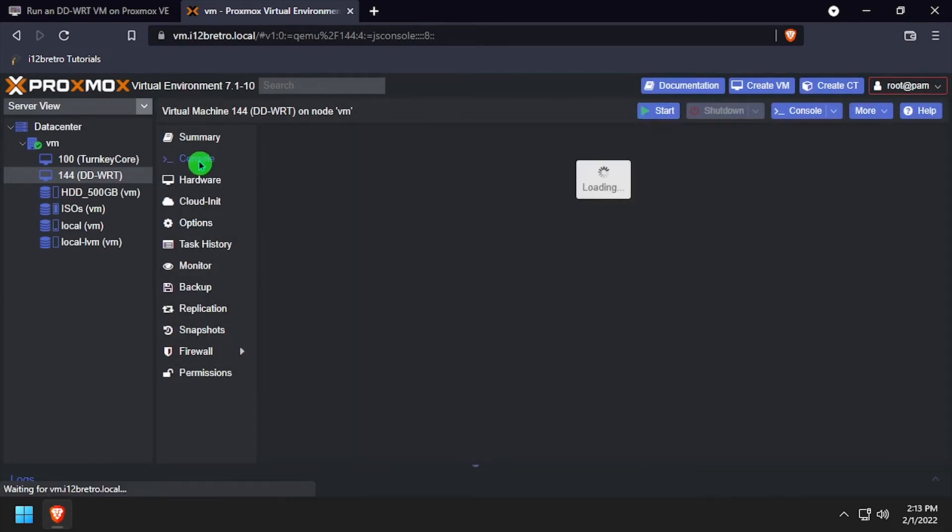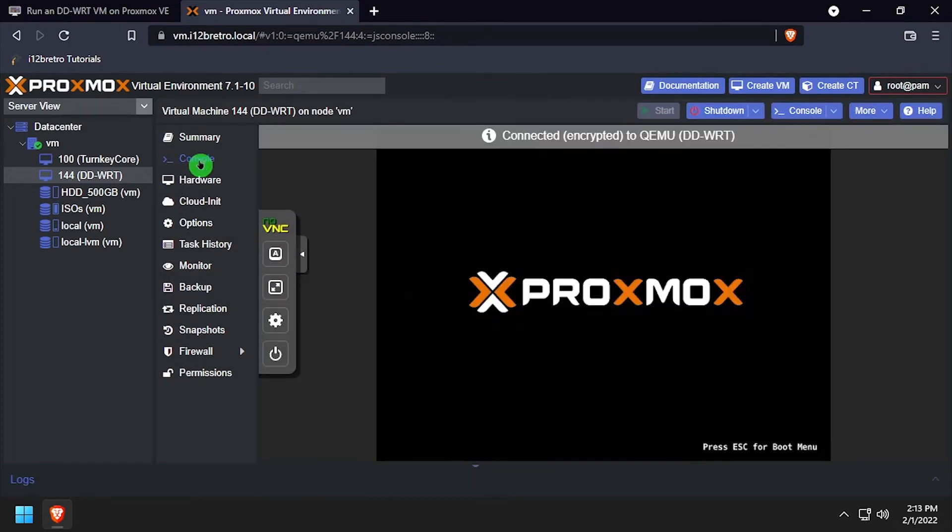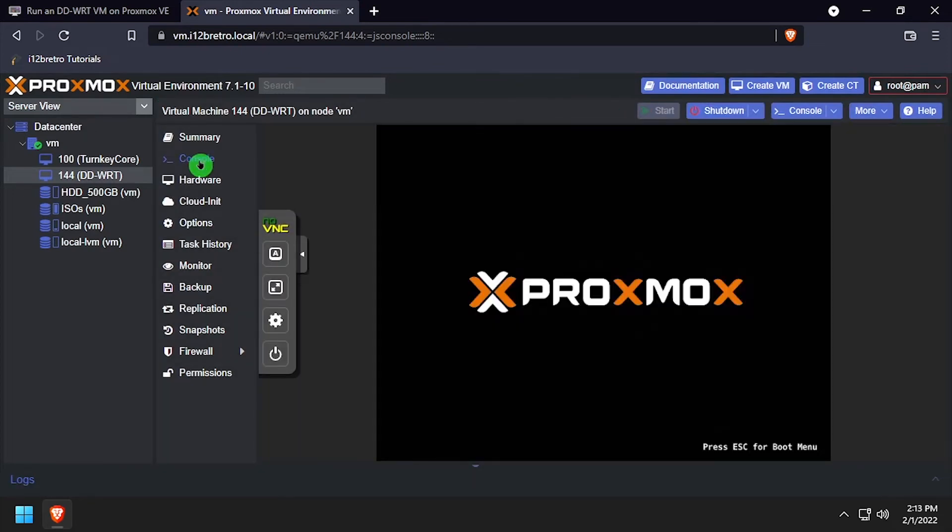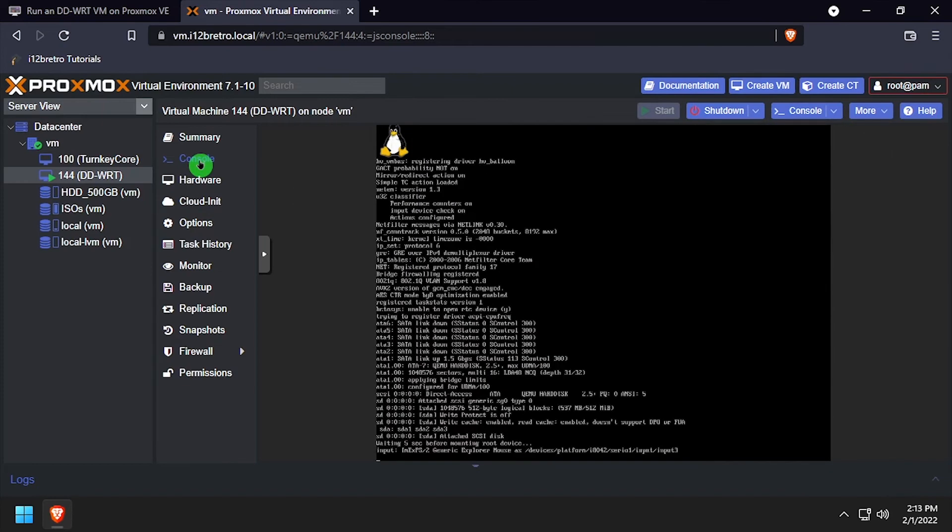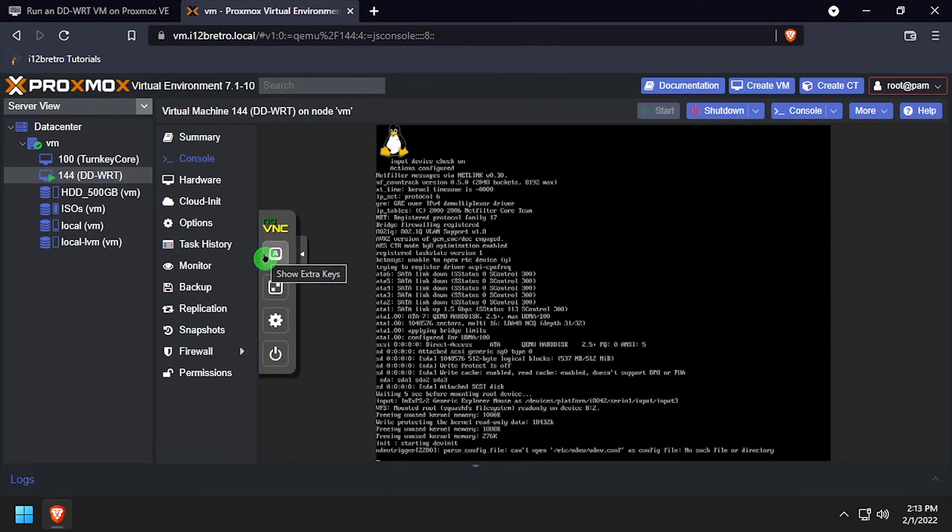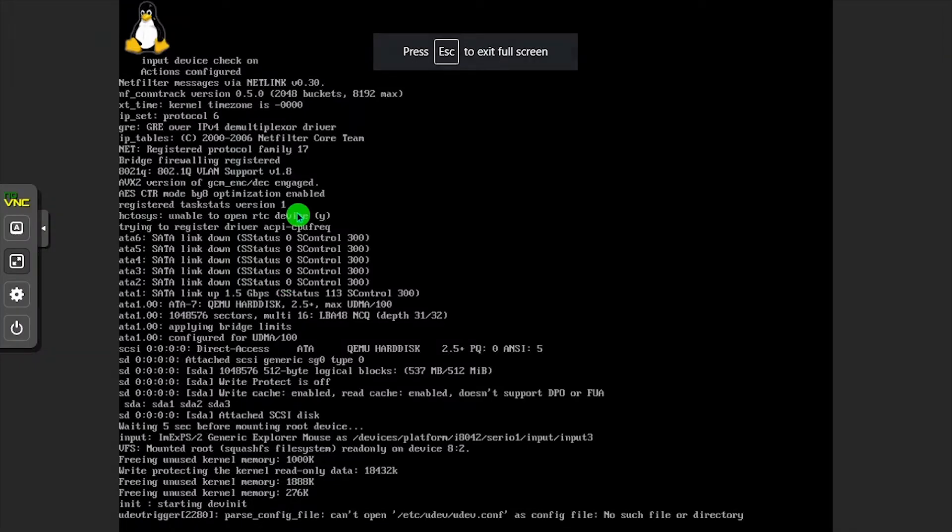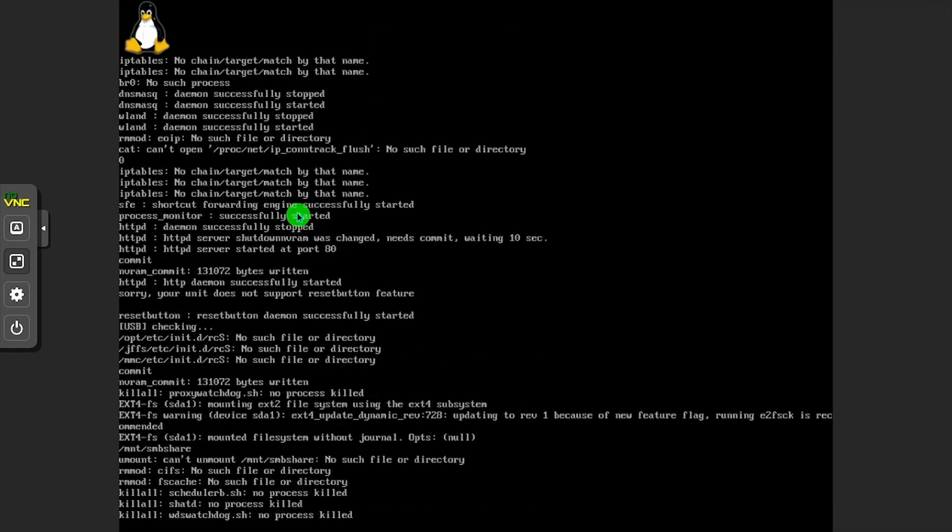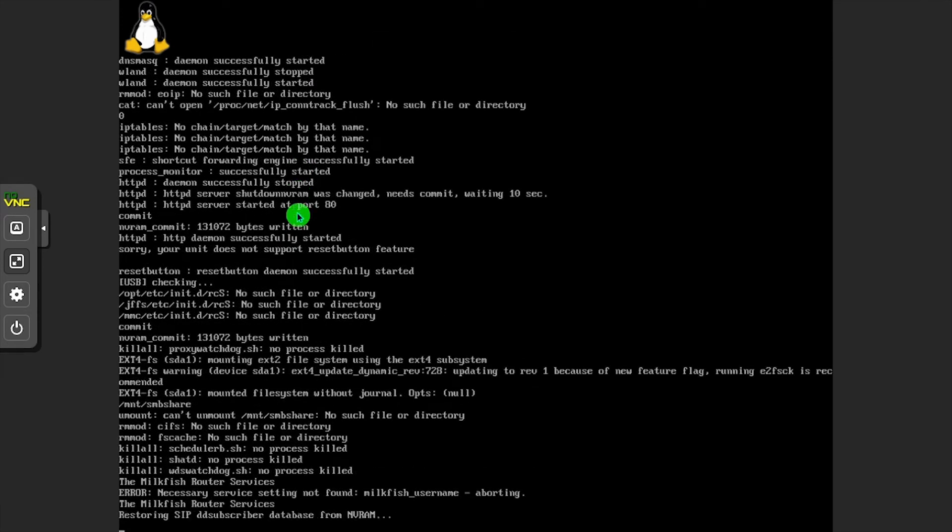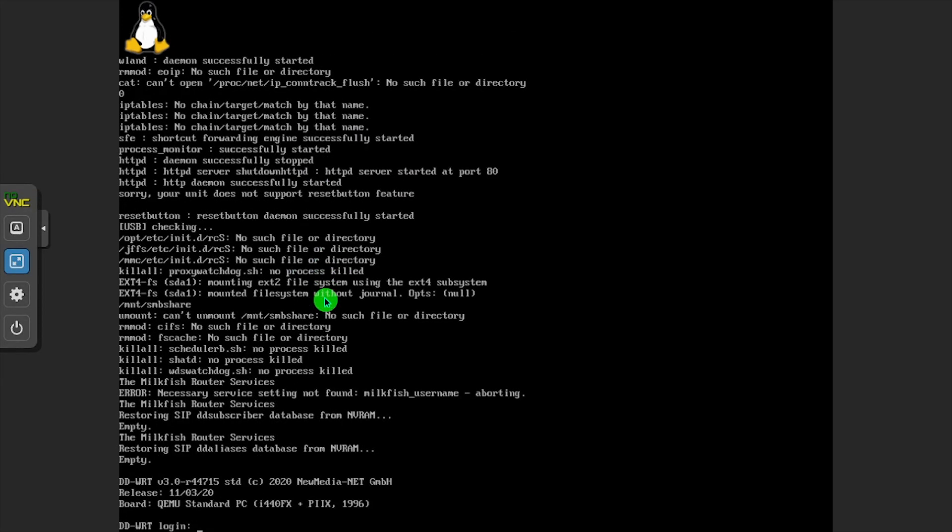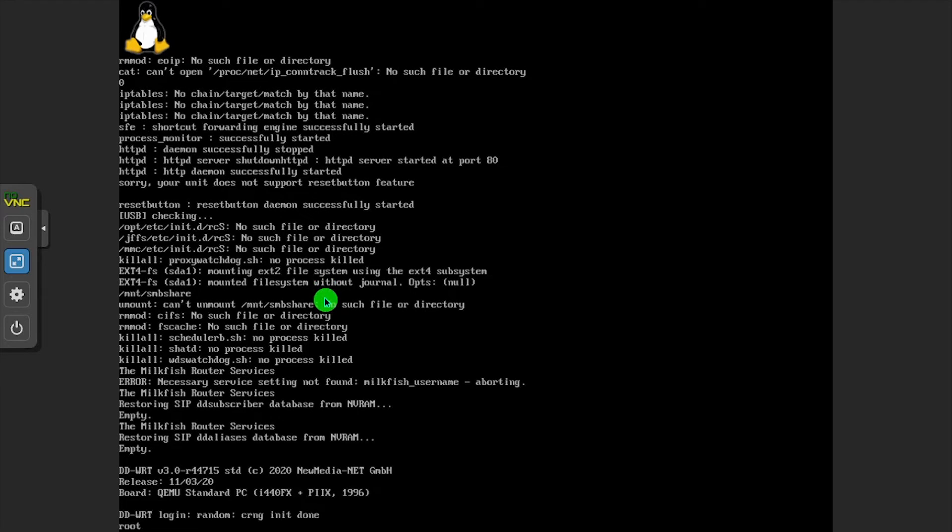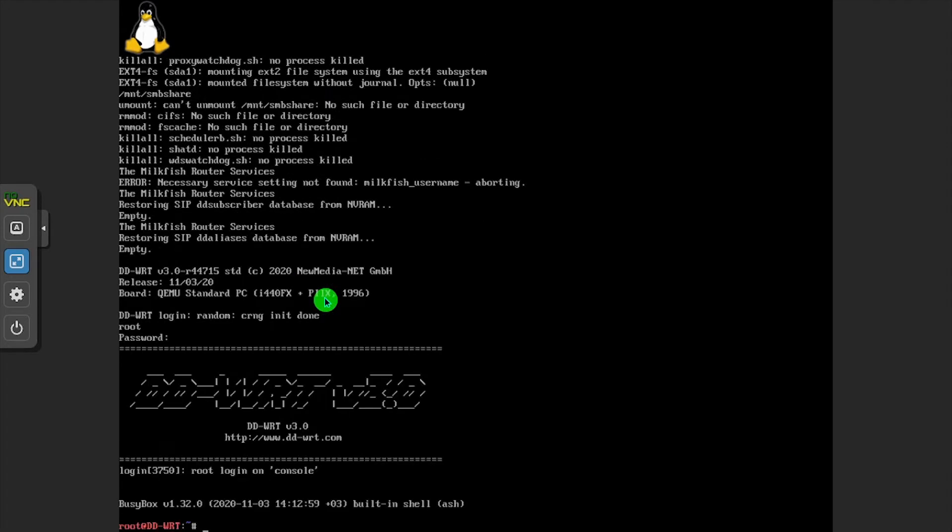Click start to power on the DD-WRT VM. Wait while the VM boots up. Once the text stops scrolling, press enter and log in with the username root, password admin.